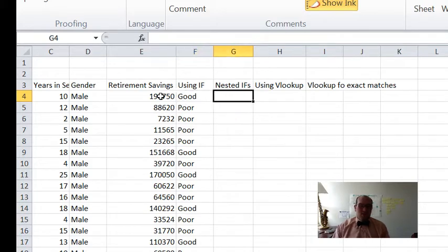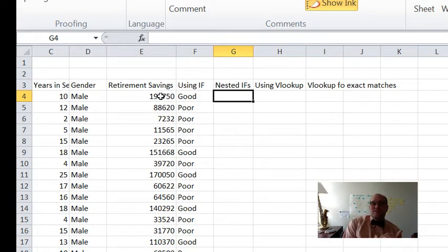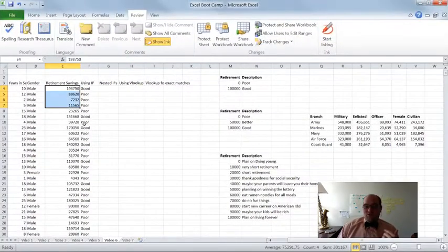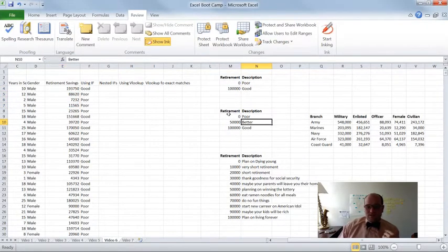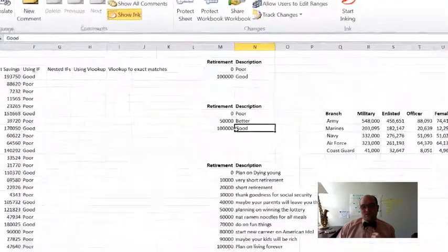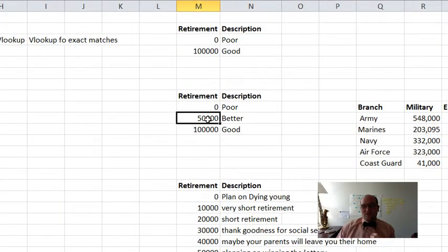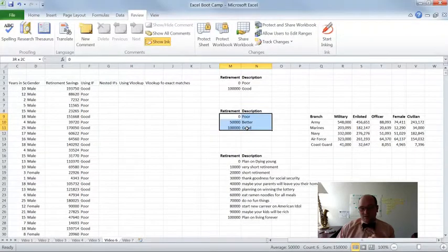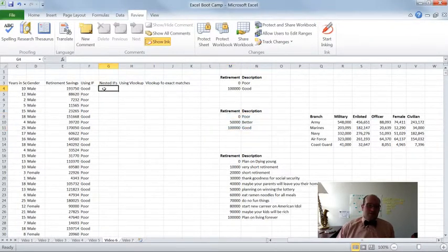So there's this other idea called nested IFs. This is how we can get the IF statement to consider more than two options. Because a regular IF is either true or false — that's it. A nested IF will let us think about more than two options. So here's another category where we say: if you have more than $100,000, you have good retirement; between $50,000 and $100,000 is better; between zero and $50,000 is poor. So here I have three options — how would I work that?